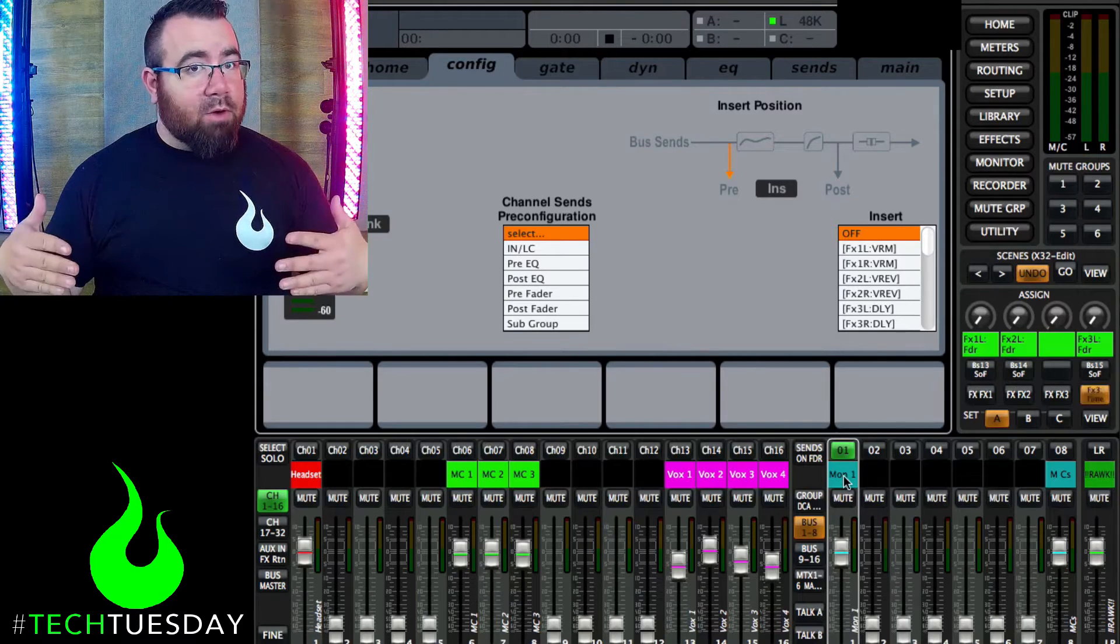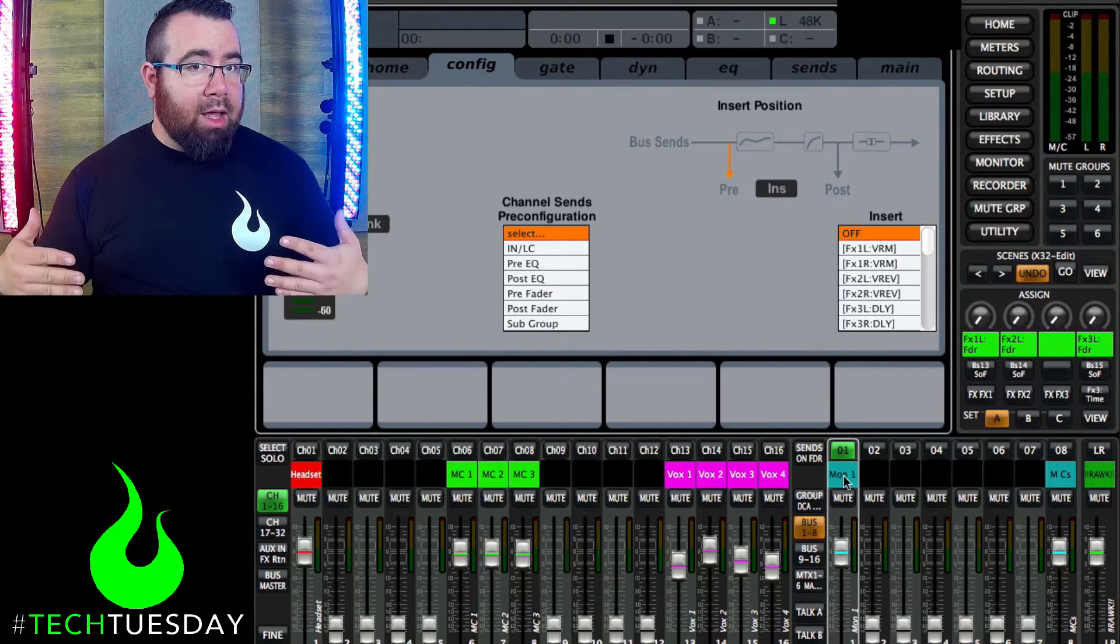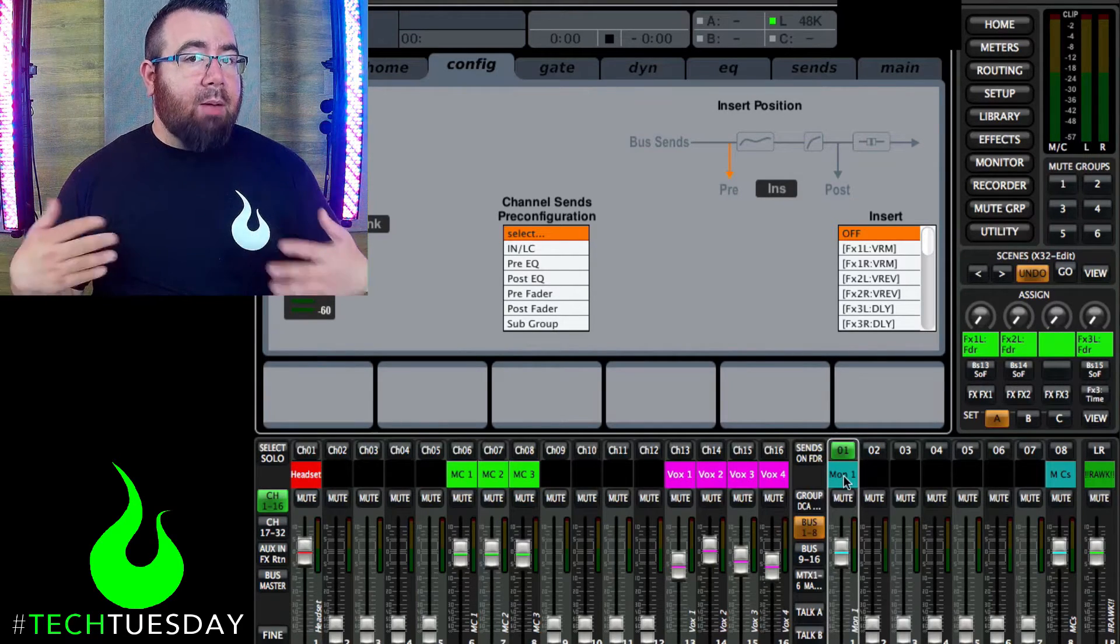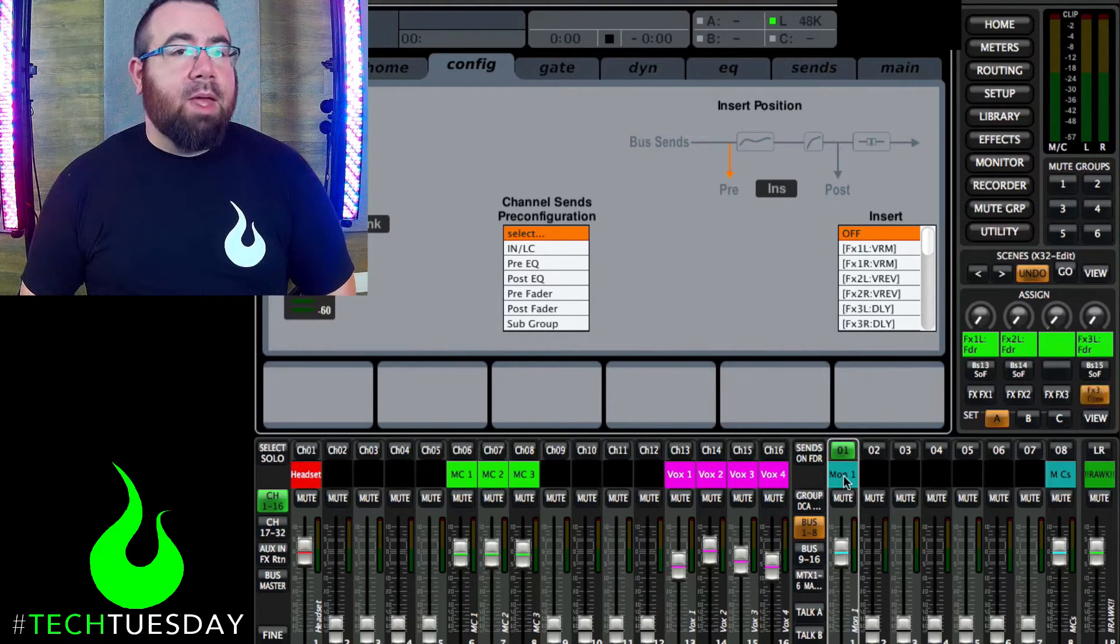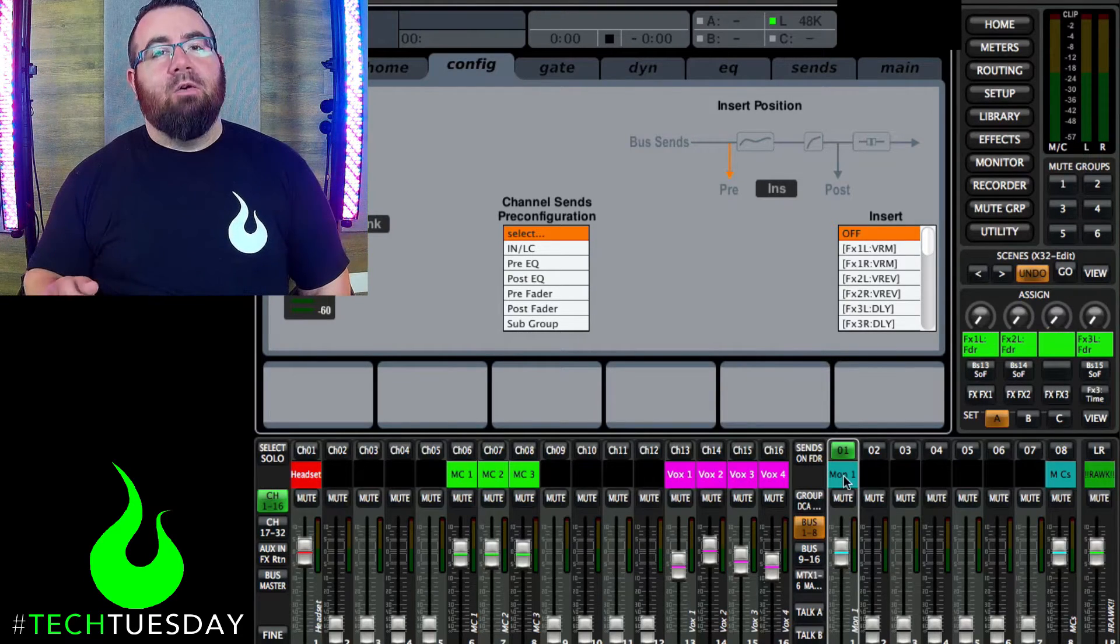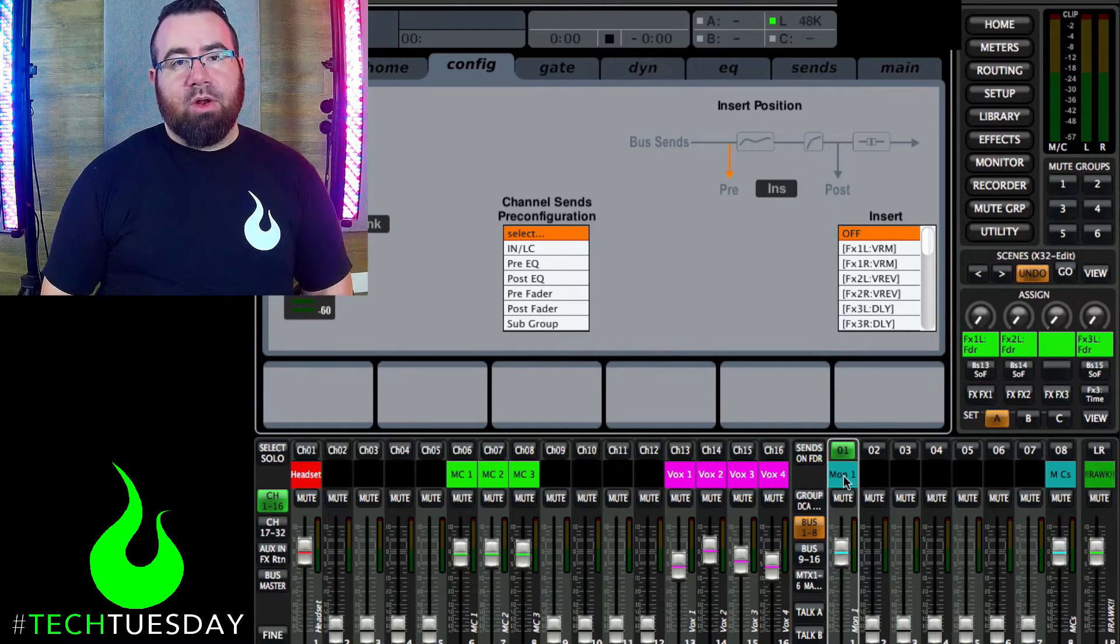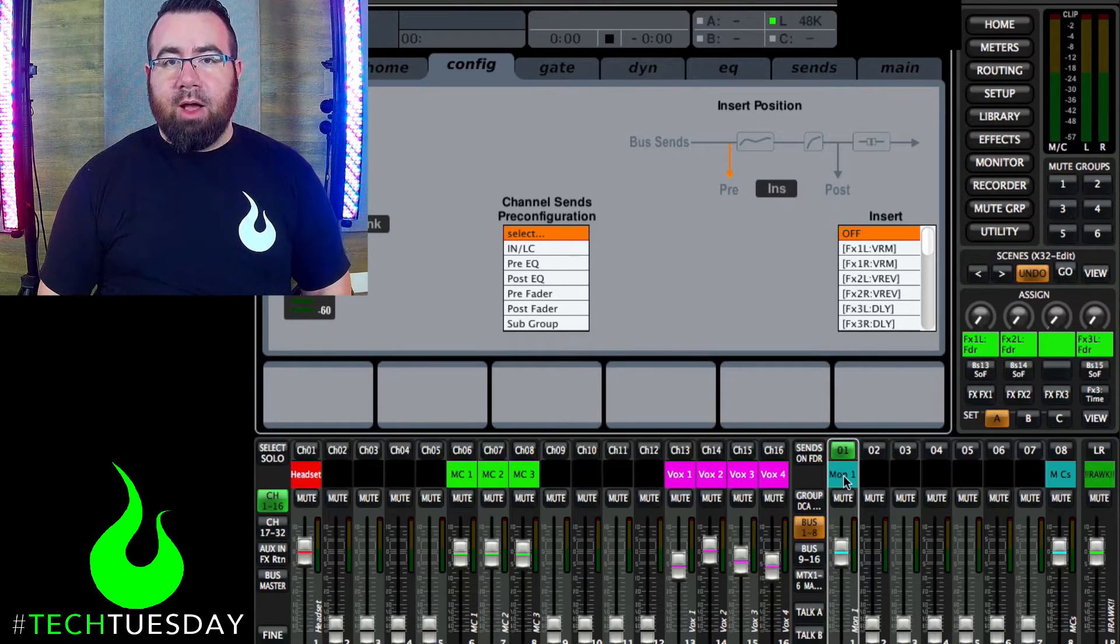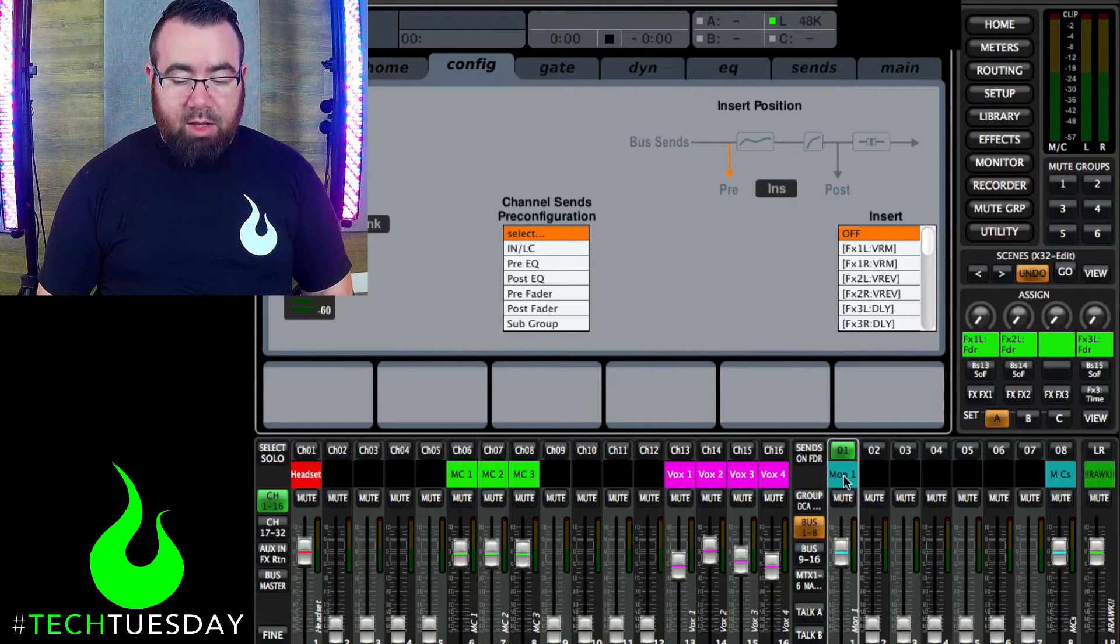However, we're using a digital board today. And so we've got a lot more options available to us. So you could use a 31 band EQ, but it would honestly be overkill in this case. So what we're going to do is we're just going to look at our six band bus EQ.